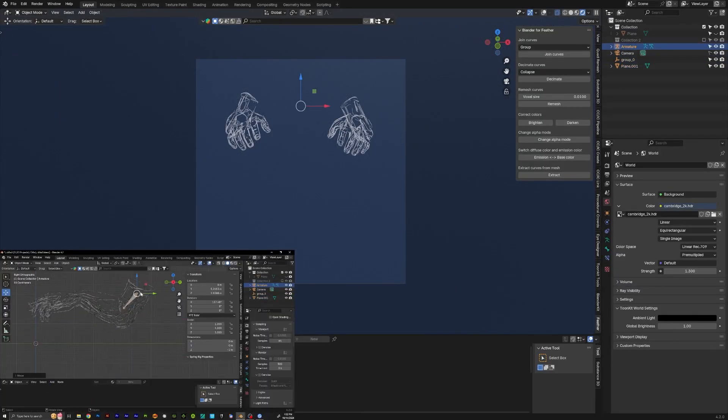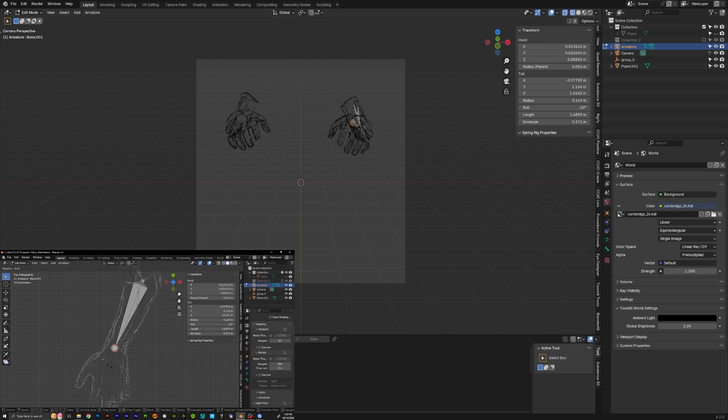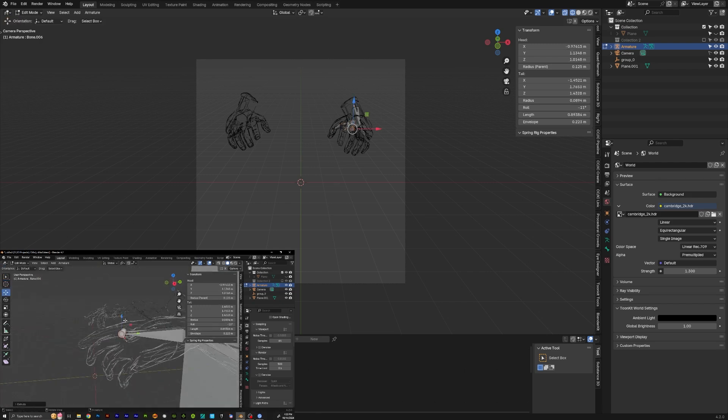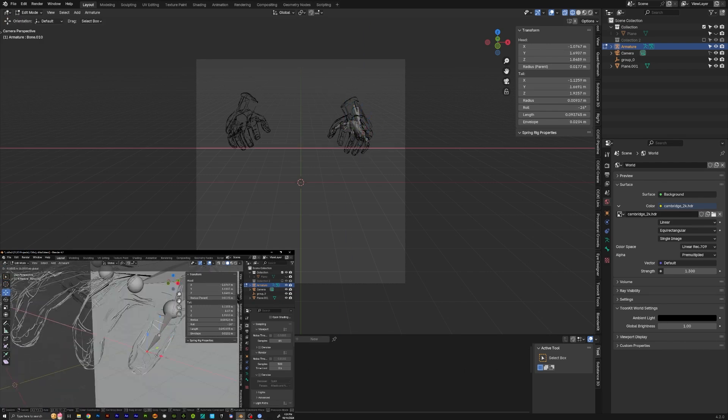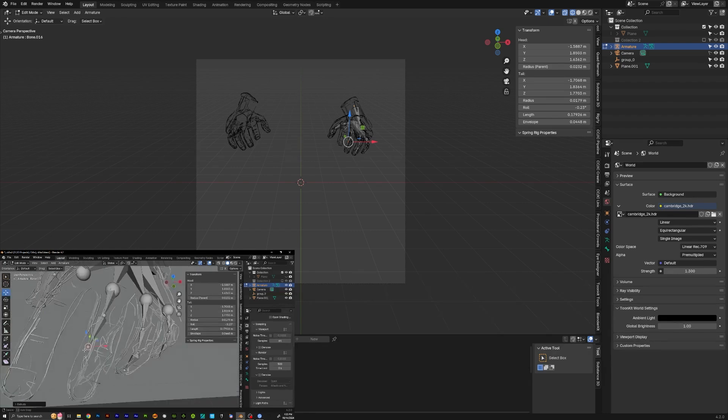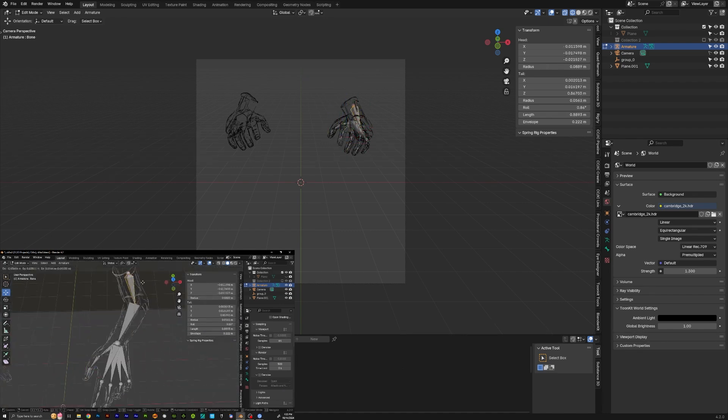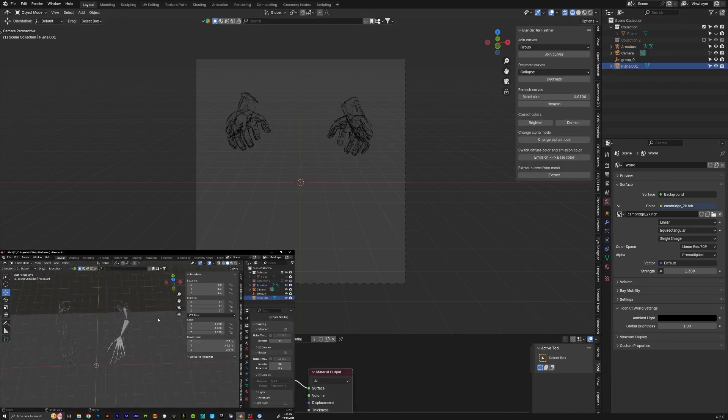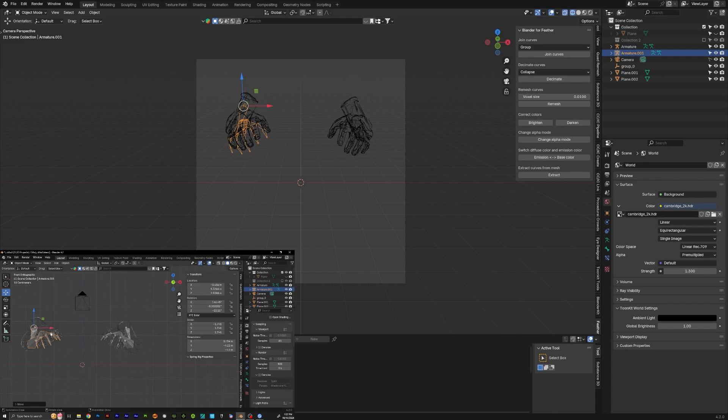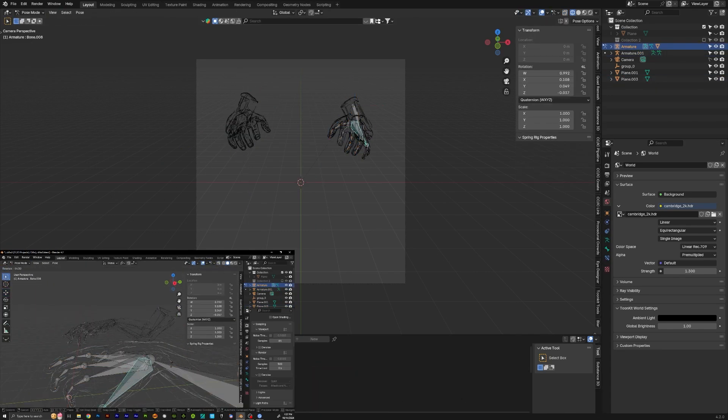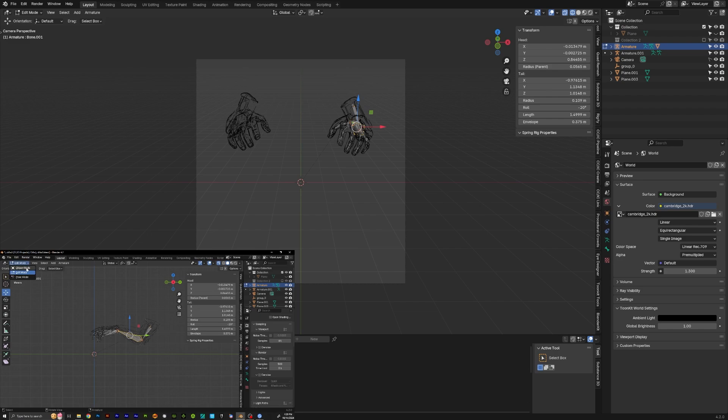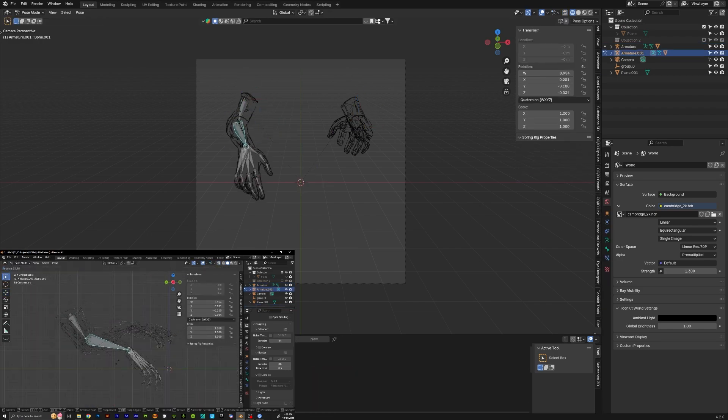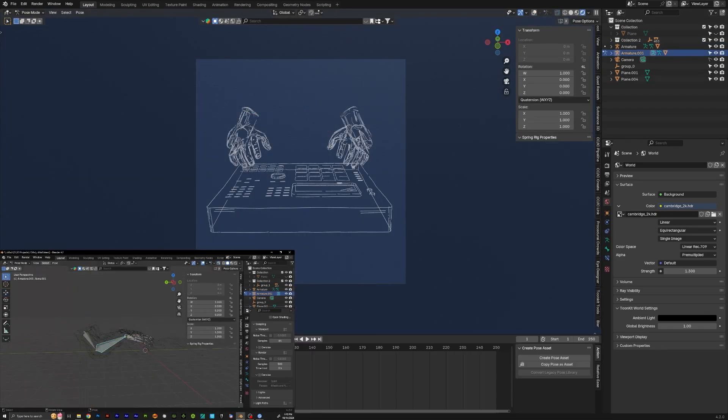The next thing I did was rig it. I wasn't sure if this was going to work or not—it was more of a proof of concept situation—but it ended up working. Basically, I created an armature bone and started to extend those out to mimic the bones that would be in the hand. Then I just rigged it with automatic weights to the geometry and it ended up working pretty well.